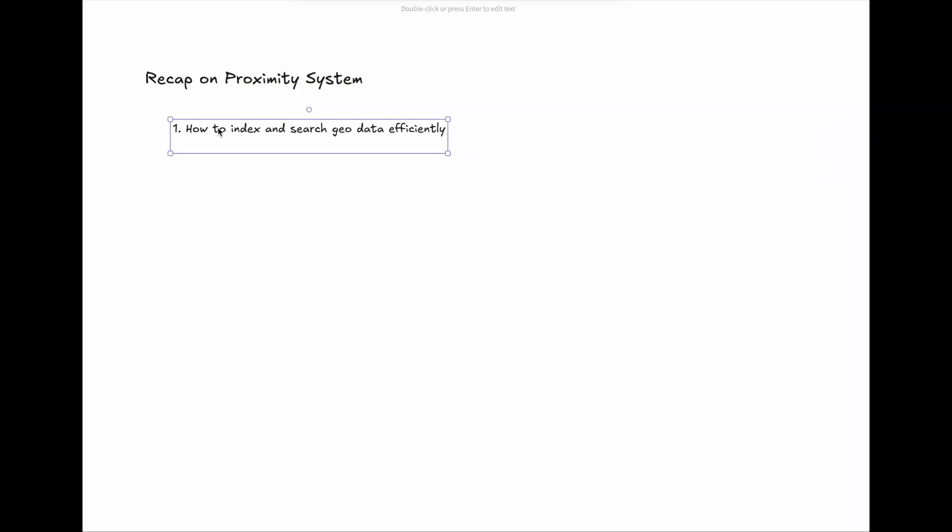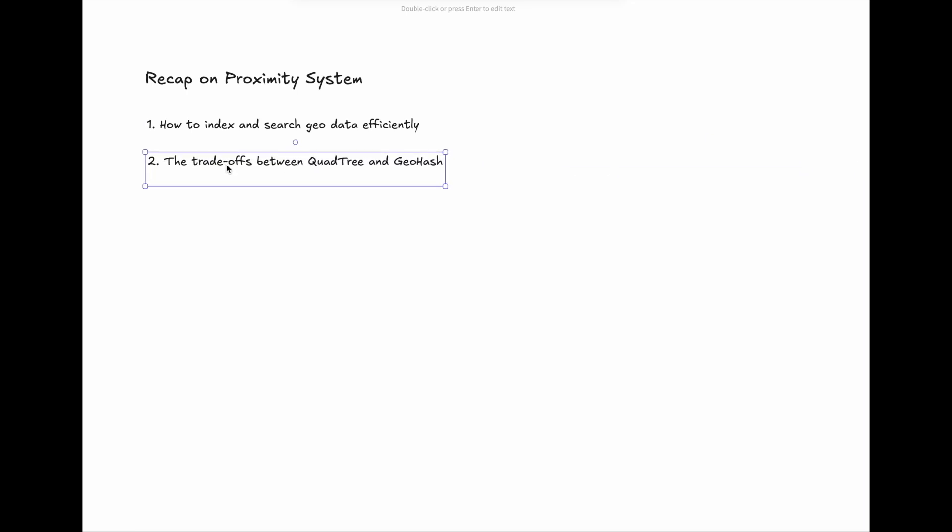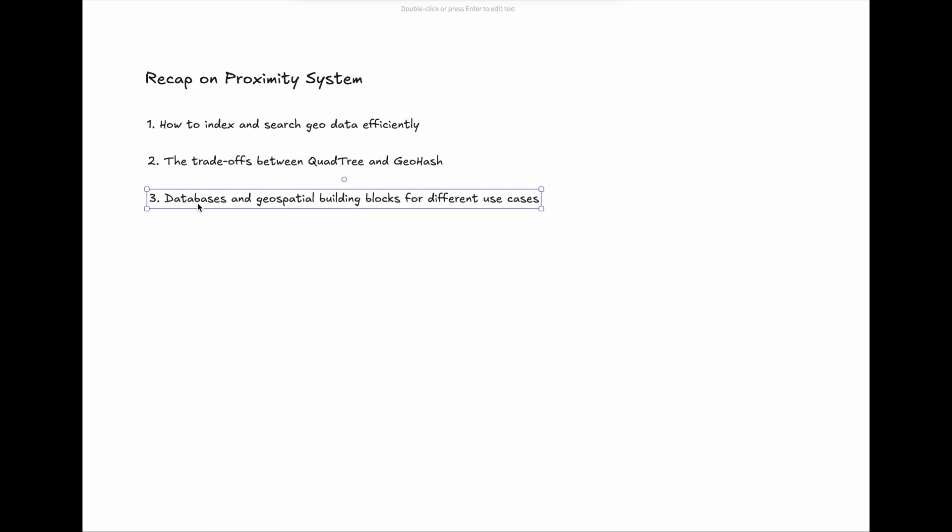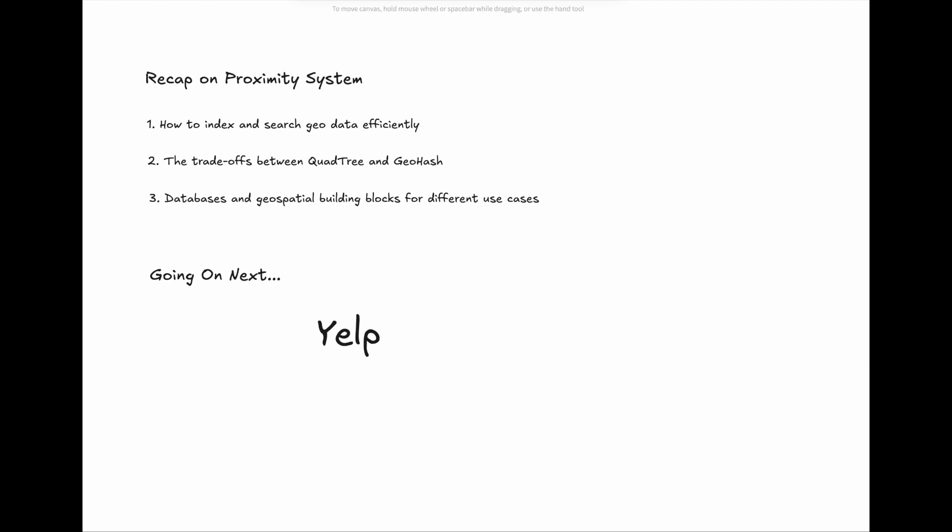To recap, proximity-based systems are an essential part of modern applications, and designing them requires understanding how to index and search geodata efficiently, the trade-offs between QuadTree and GeoHash, and the right databases and geospatial building blocks for different use cases. In the next episode, we will show you an end-to-end system design for Yelp, as one of the top-hit system design interview questions in Proximity System.